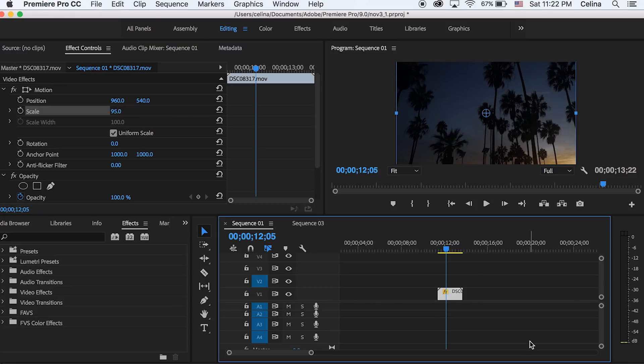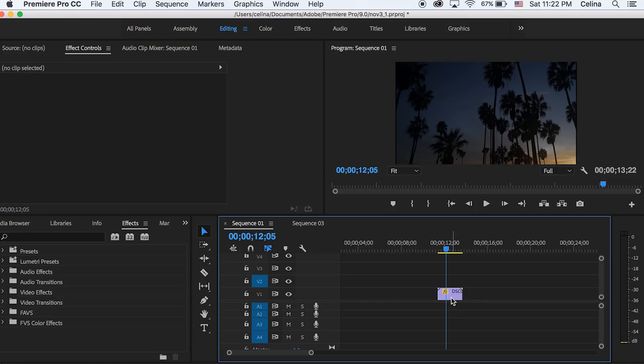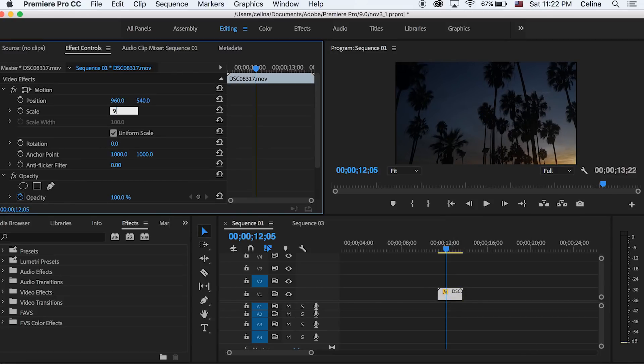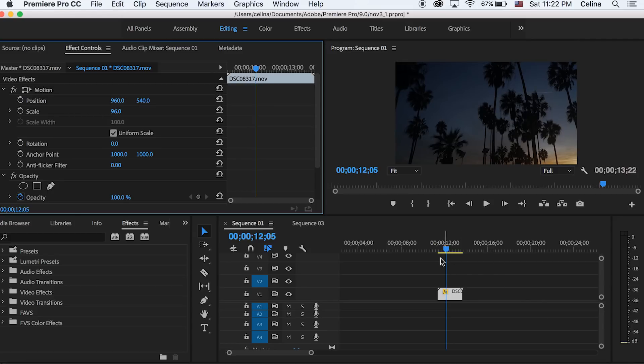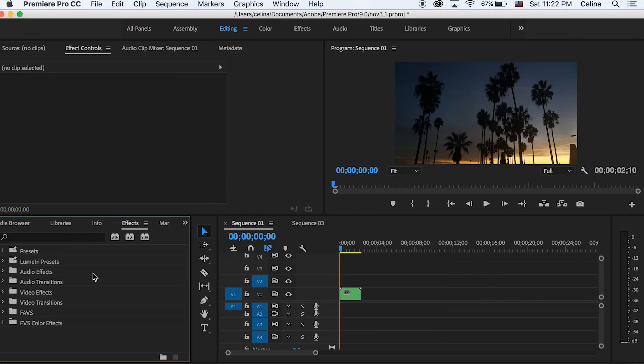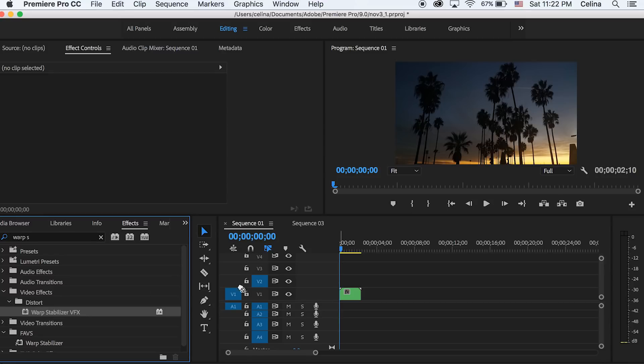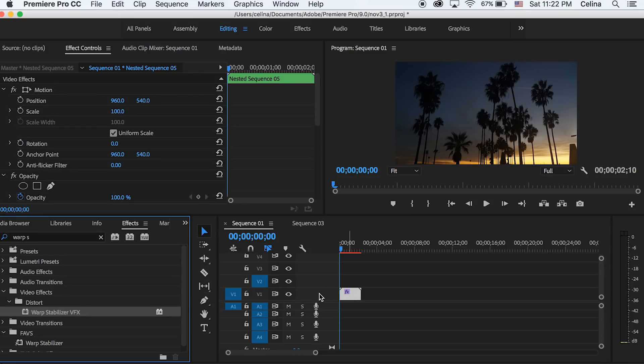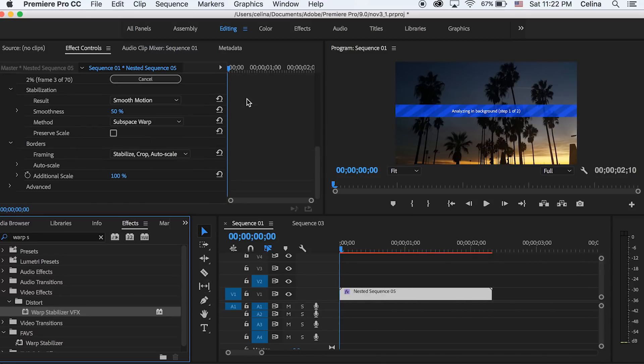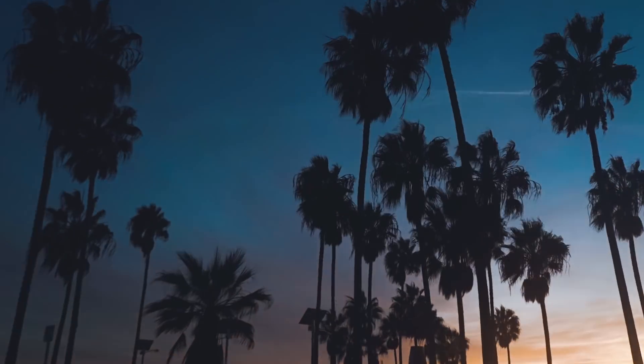And then what I like to do is just stabilize it again so it's a little bit more smooth. So I like to press Command D to nest it and then press OK, and then we can go to effects and put warp stabilizer on the sequence. Okay so that's basically it.